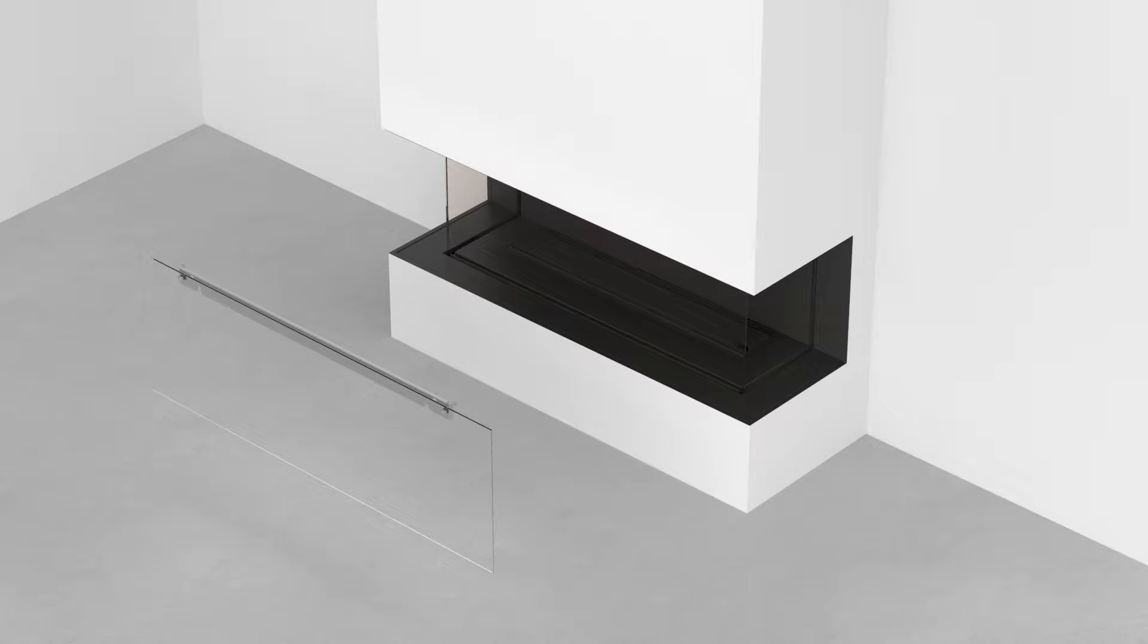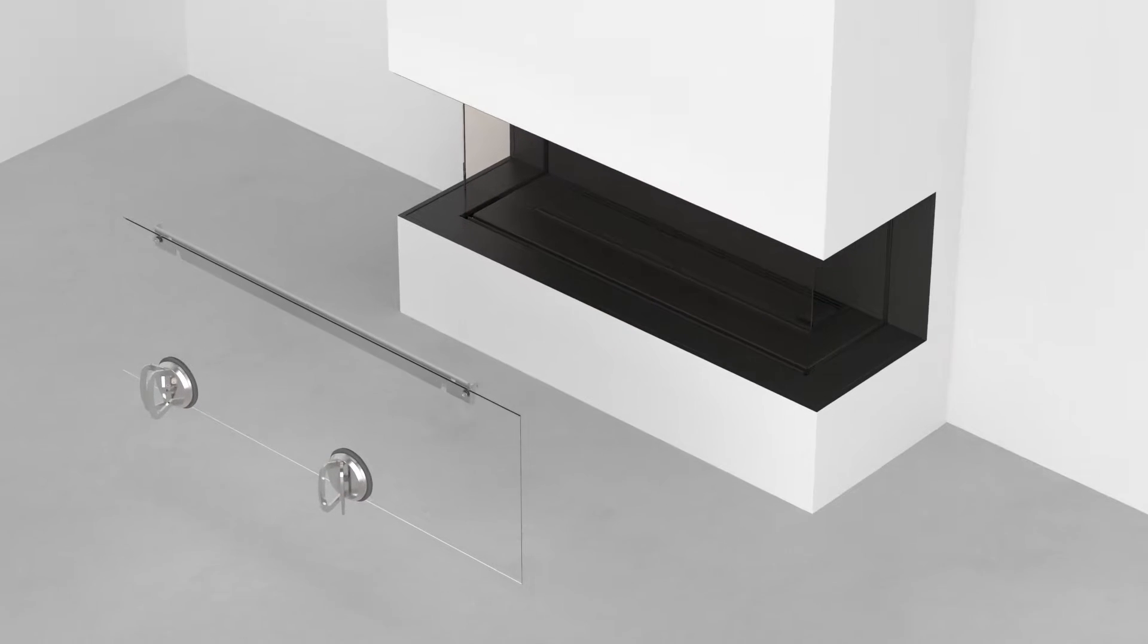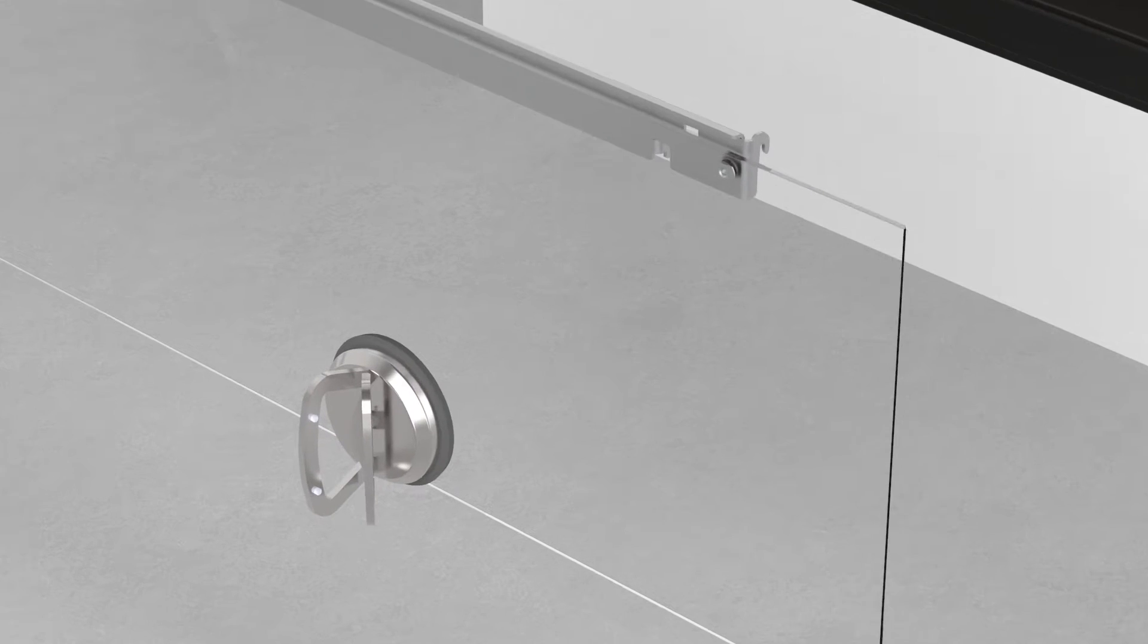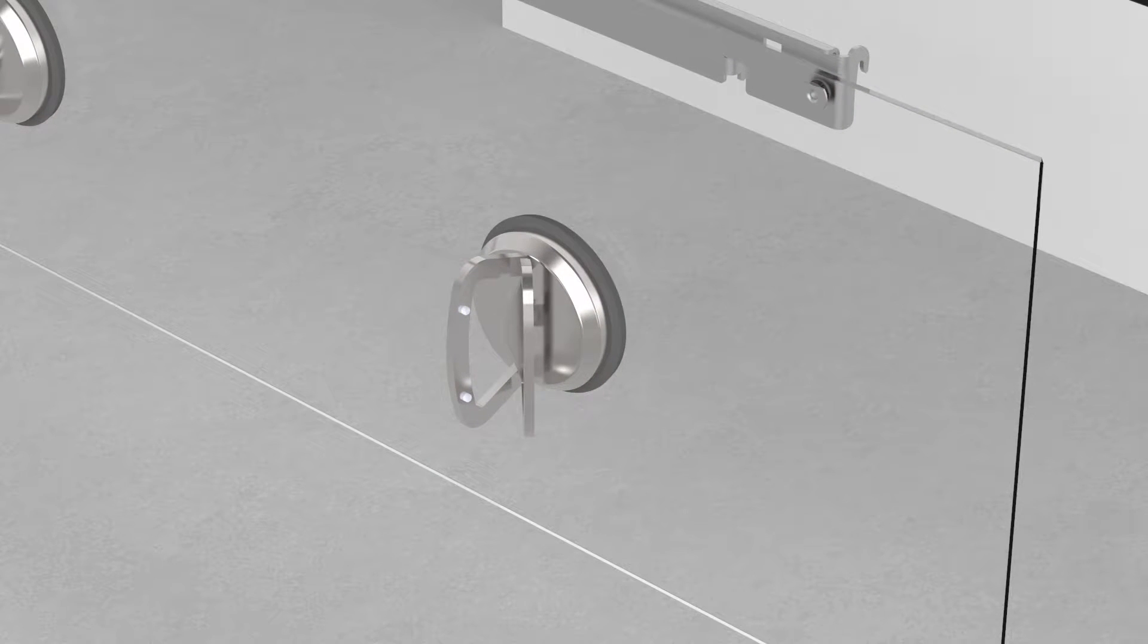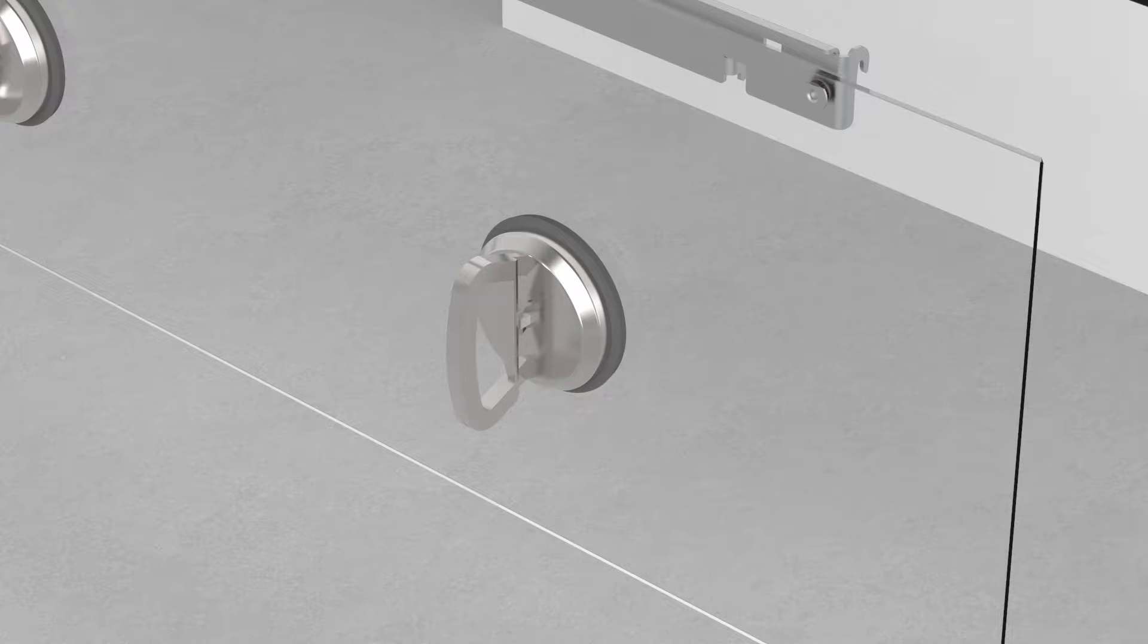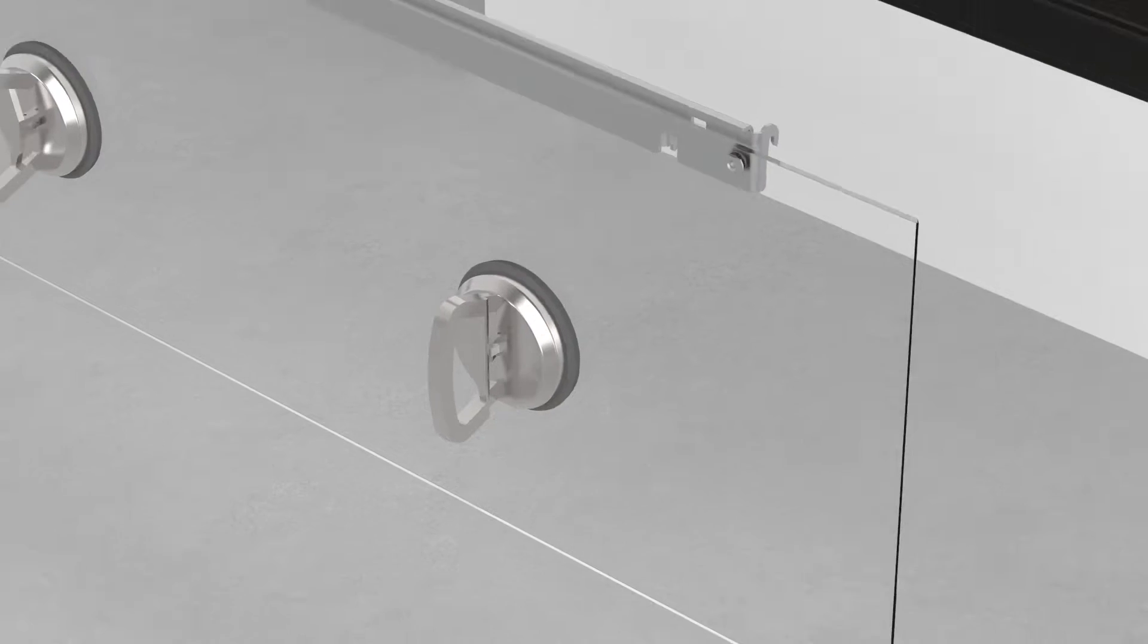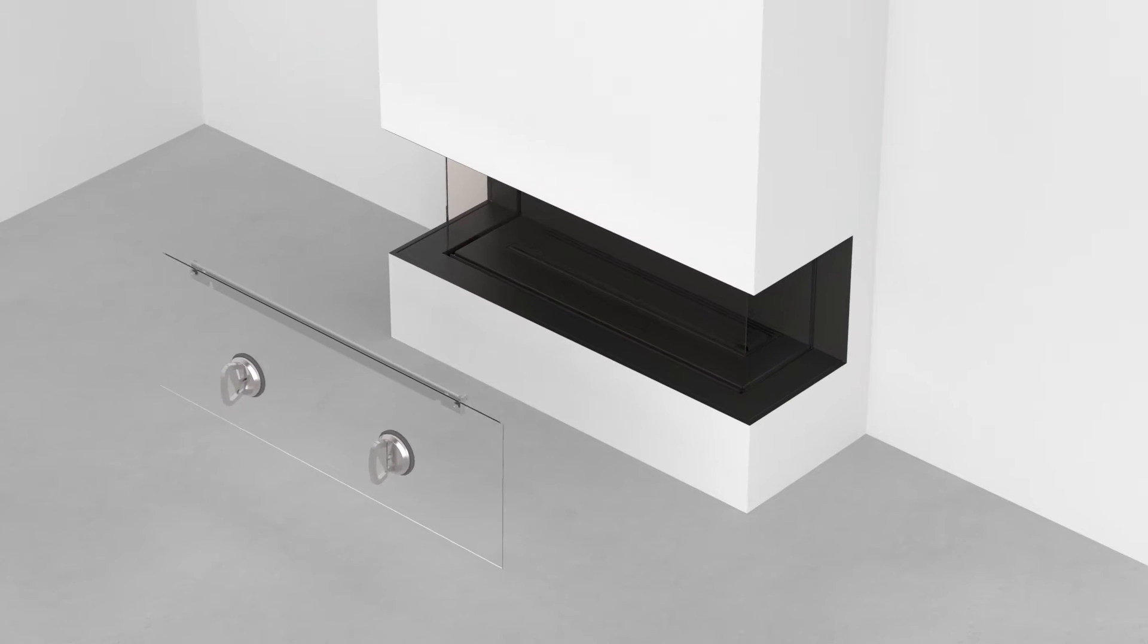When handling the glass, we recommend using the suction plates provided. With the handles in the open position, press the suction plate firmly against the glass. Close the handle all the way to form a tight seal.